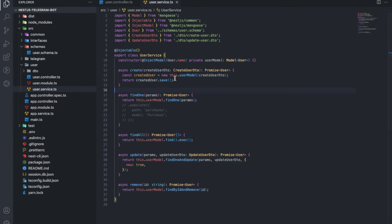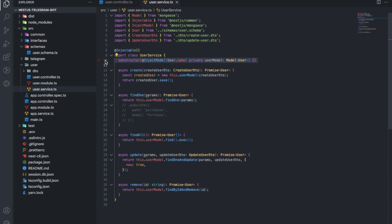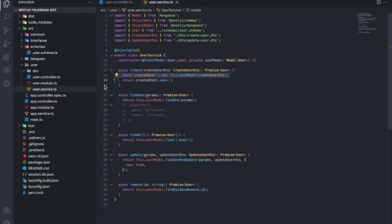The service is directly queries to the database. It was unusual for me that there was no repository here. But in general, I can live with it.